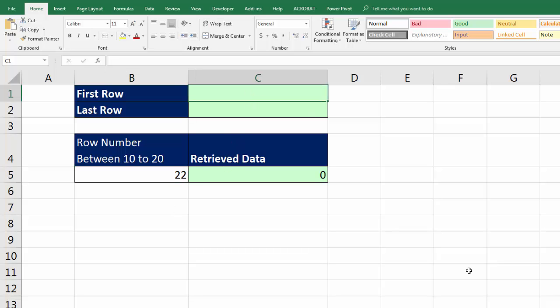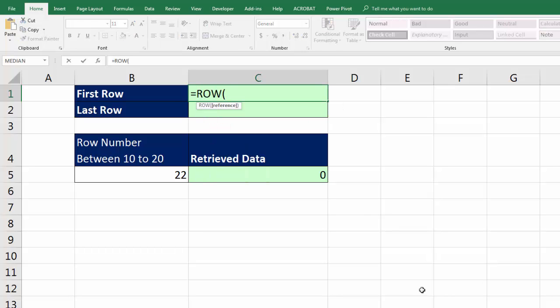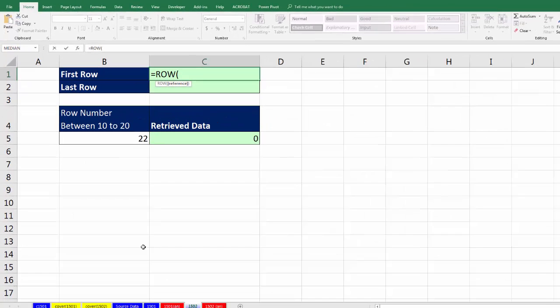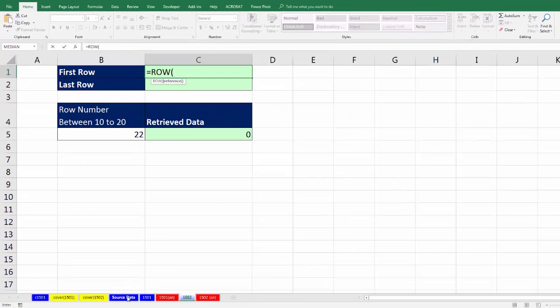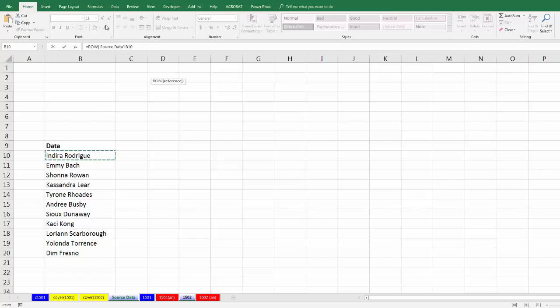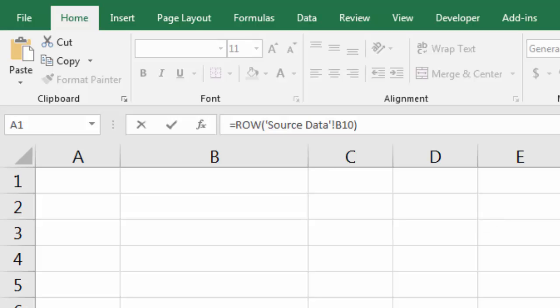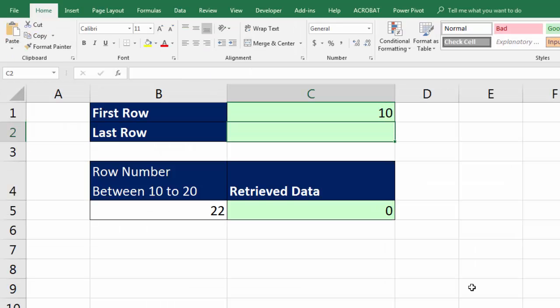Well, I need the first row and last row from that other sheet. And I'm going to start off by using the row function. It expects a reference. Clicking on source data, I'm going to click in the very first cell. Up in the formula bar, I can see the sheet name explanation, and B10, close parentheses. All row will do, we'll say, hey, what row is that reference? 10, and Enter.